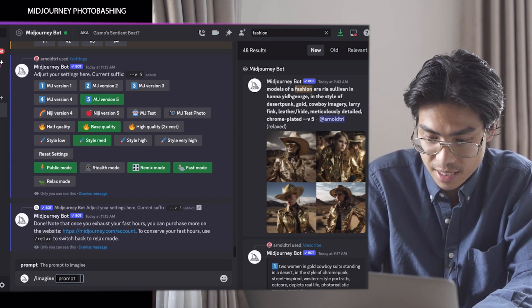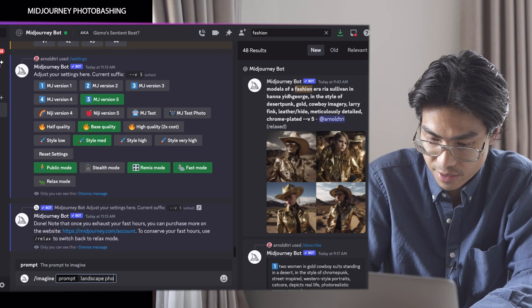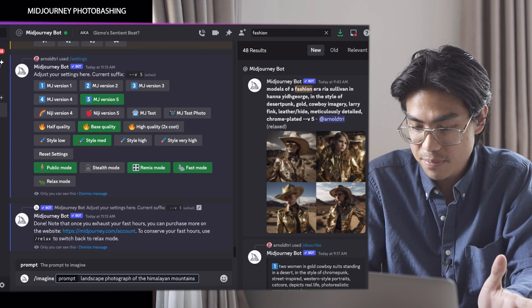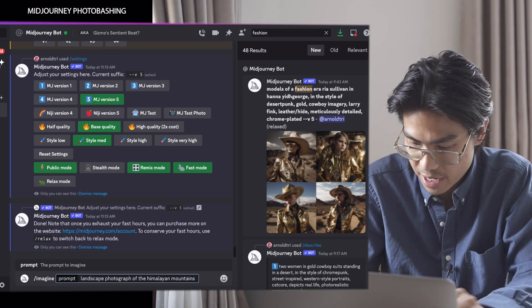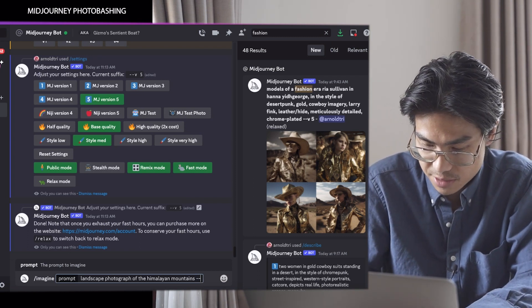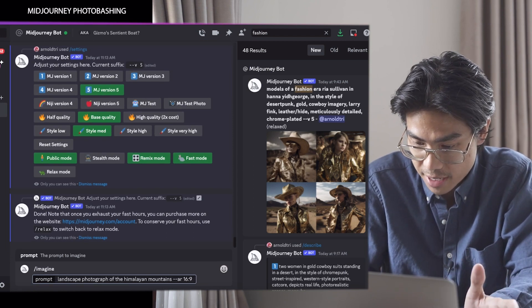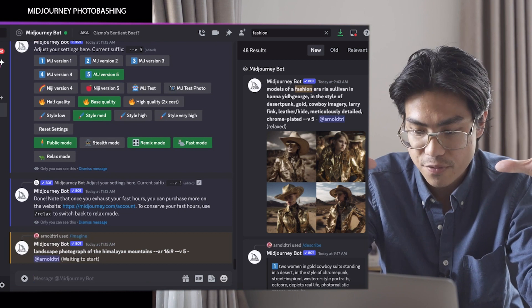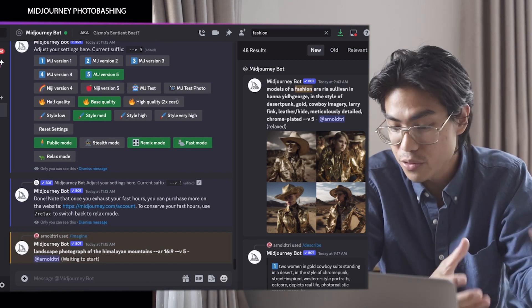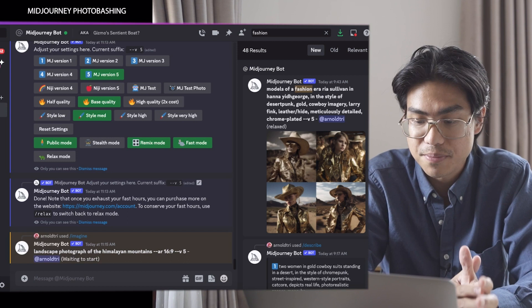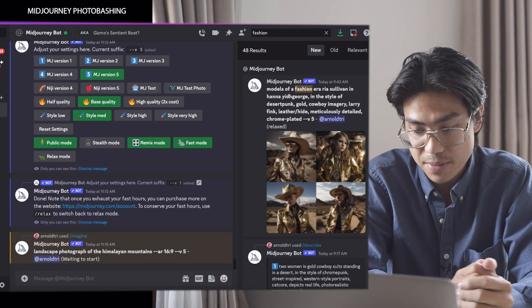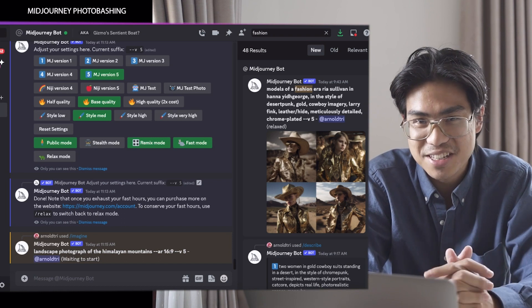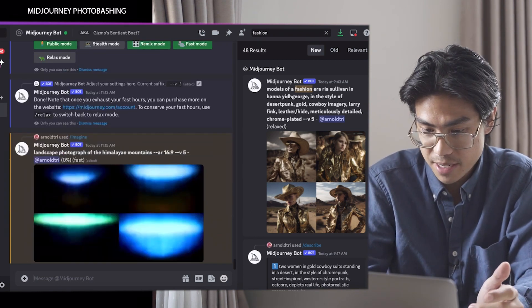I'll put in 'landscape photograph of the Himalayan mountains.' If you want to get more specific you can, but for our purposes we just want to create a background. I'll make it aspect ratio 16 by 9 so that it's wide. You could also do 3 by 1 or 3 by 2. For the sake of our example, we'll do something wide. I like 16 by 9 a lot — it ends up looking pretty cinematic.